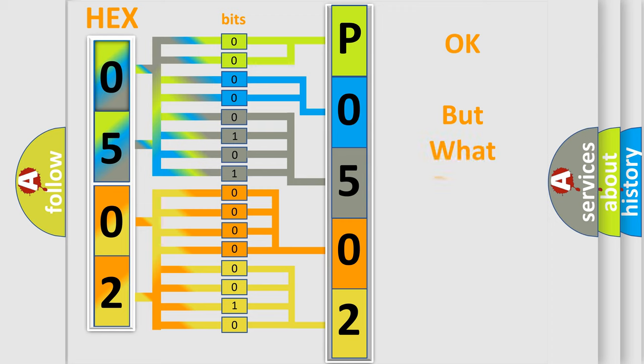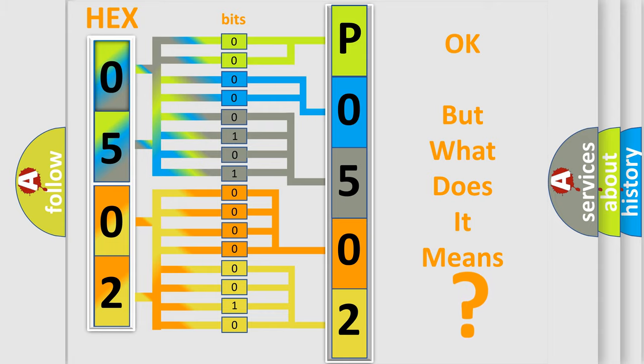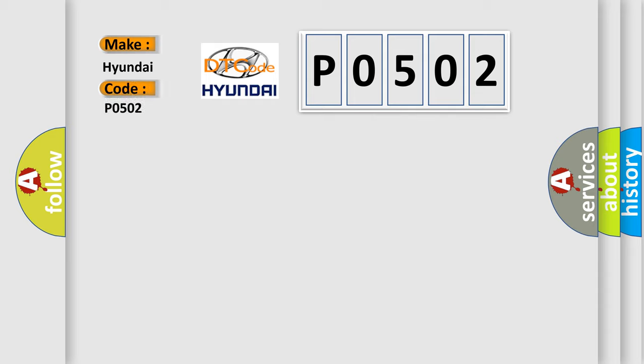The number itself does not make sense to us if we cannot assign information about what it actually expresses. So, what does the diagnostic trouble code P0502 interpret specifically for Hyundai car manufacturers?